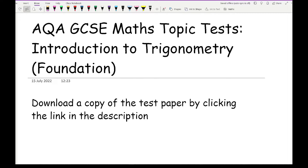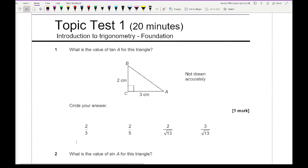Before we get started working through these questions, it's important to note that trigonometry can appear on both the non-calculator and the calculator paper. More often than not it's going to be on the calculator paper where you are using the trig ratios on your calculator. However, some working out questions where they want you to show which formula to use or the components of the formula can appear on the non-calculator paper — and an example of that is question one.